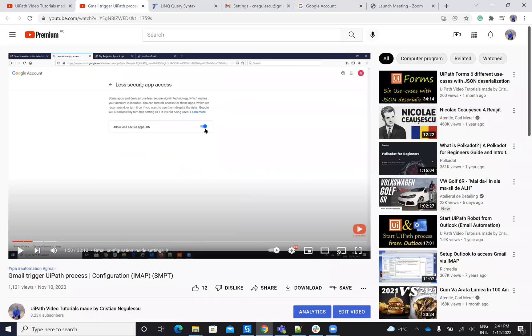So basically, you'll search for less secure apps and you have to turn on this less secure app.